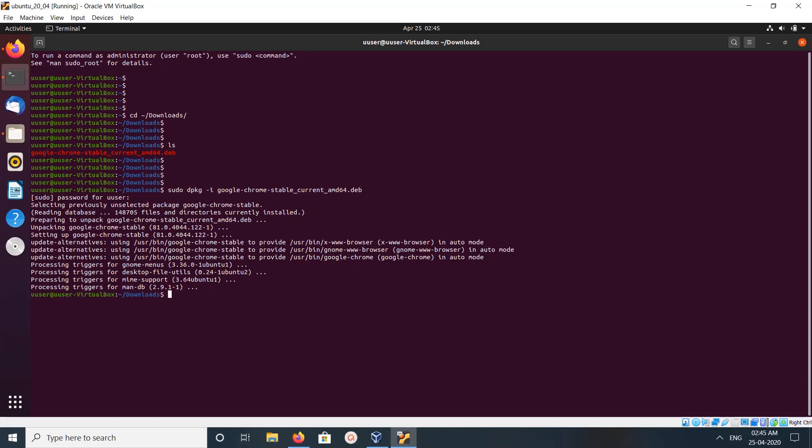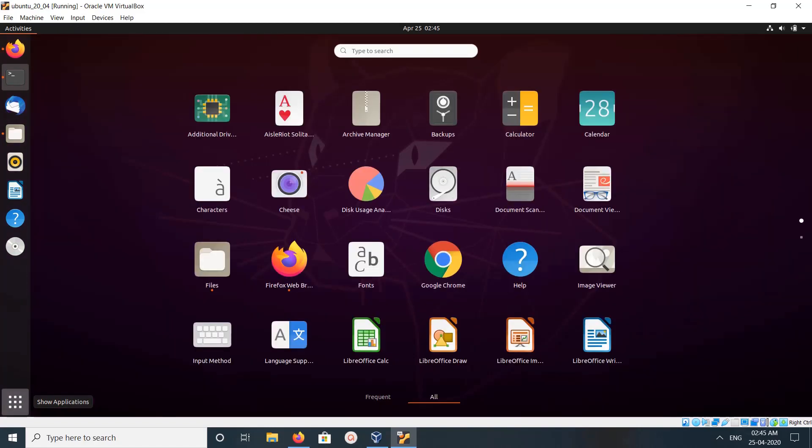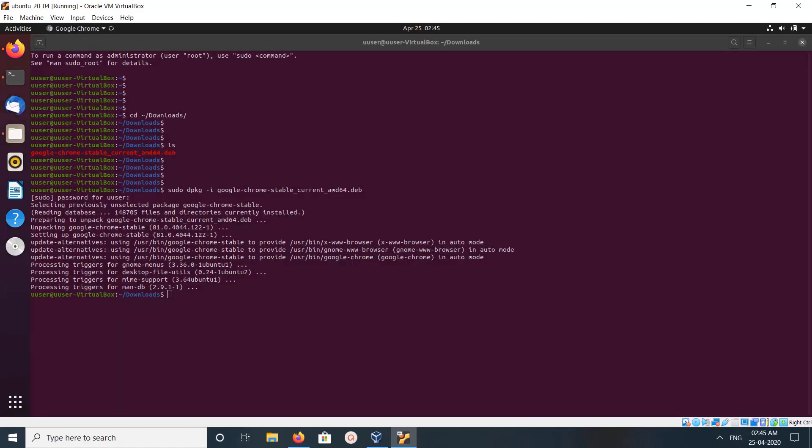Okay, that installation completed. So let me check. Now here you can see Google Chrome, let me open it.